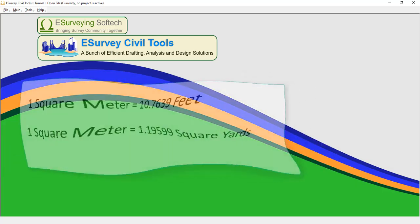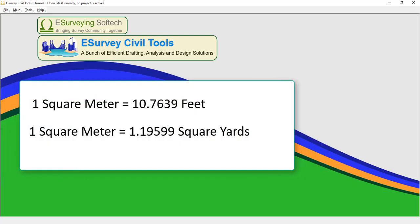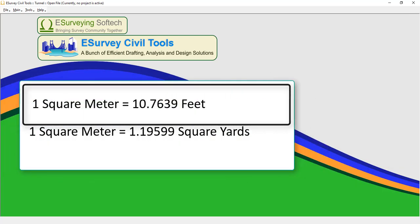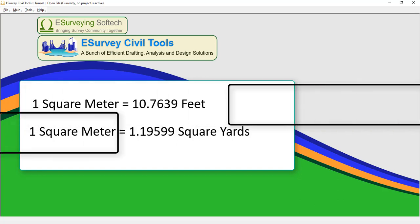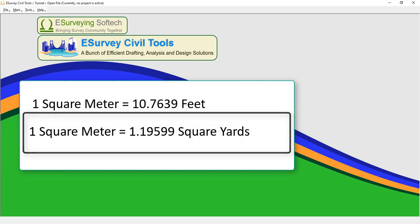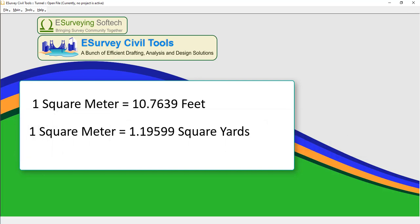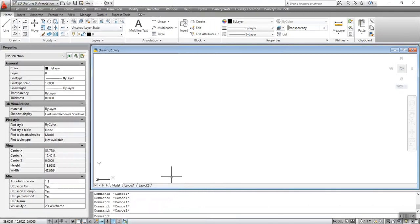Area Conversion: 1 square meter is equal to 10.7639 square feet. 1 square meter is equal to 1.19599 square yards. The CMU command is used to convert the distance given into desired units.